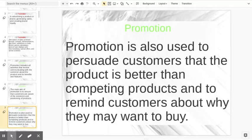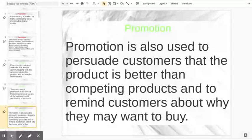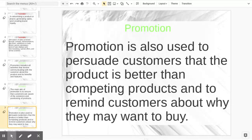Promotion is also used to persuade customers — we want to make them believe that the product is better than the competing products — and to remind customers about why they may want to buy. We're trying to tell you why ours is better; we have to be able to communicate that. We're going to persuade, make you think that our product is the best, our tool is the best solution.